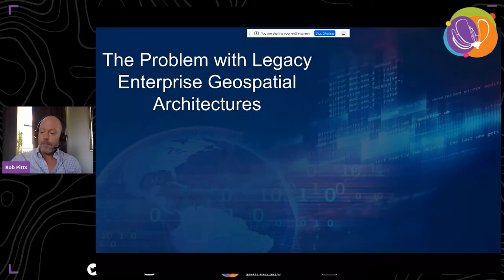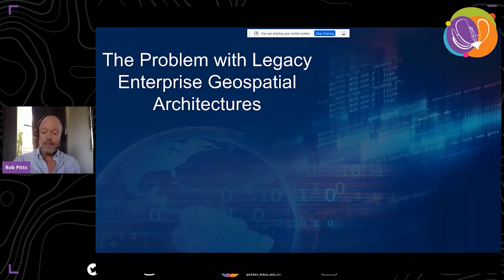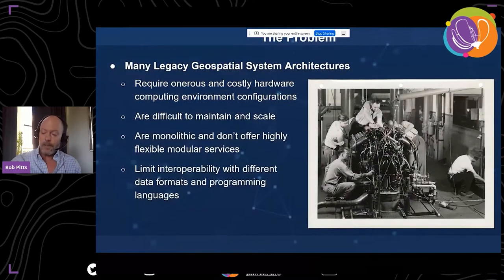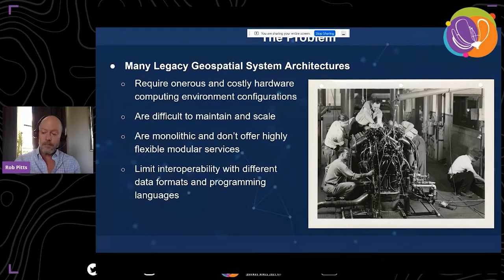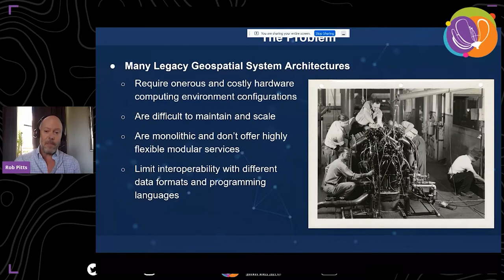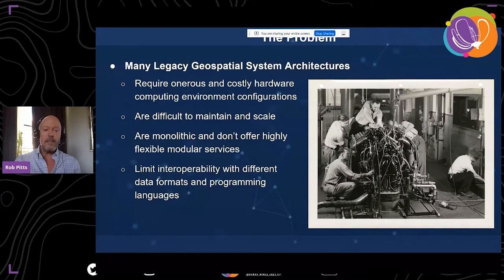Starting with a discussion of the limitations of traditional architectures compared to newer cloud-native designs: the basic problem is that traditional architectures are still being used by many geospatial applications and operations across the world. Those architectures tend to limit flexibility, scalability, and interoperability, require a ton of maintenance, and are very costly — requiring a lot of manual intervention and ongoing care and feeding.